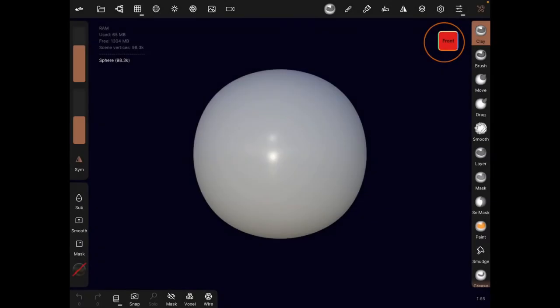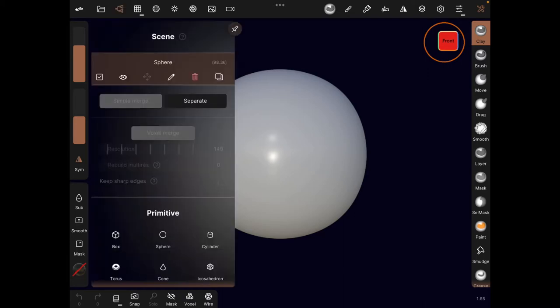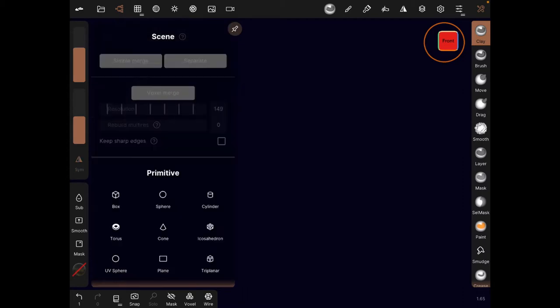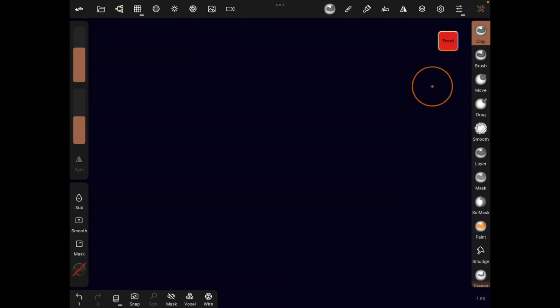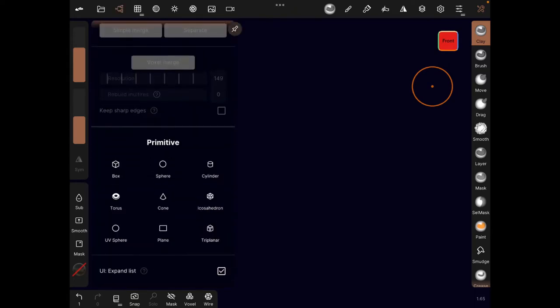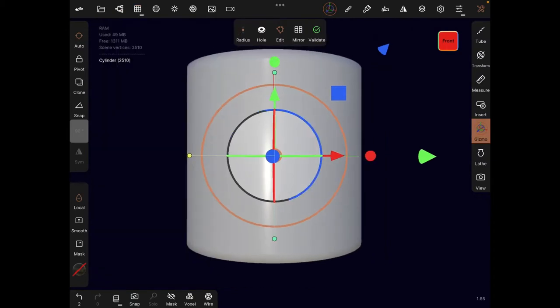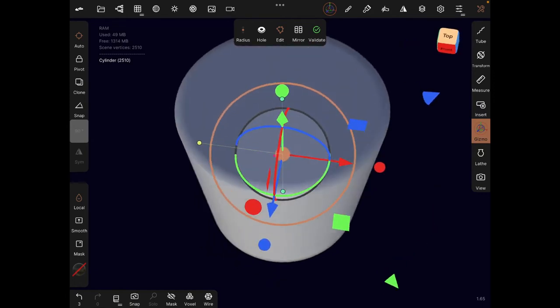Once you open Nomad Sculpt, a sphere will show up — that's the first thing you'll see. We don't need this, so click on the network icon beside the folder icon at the top. You'll see the sphere — just delete it using the delete icon. Go back and scroll down to primitives. Primitives are basically just shapes. We already have preset shapes, so click on cylinder.